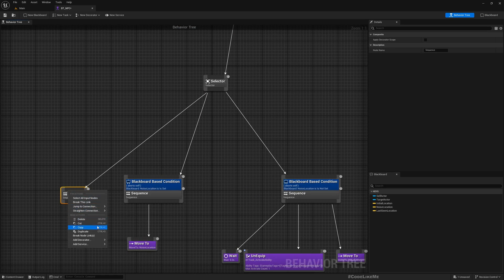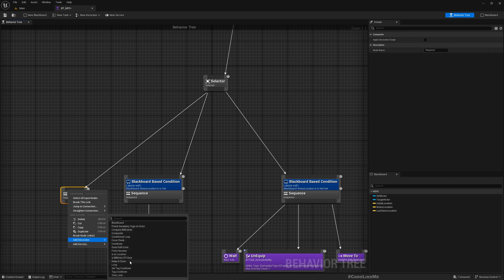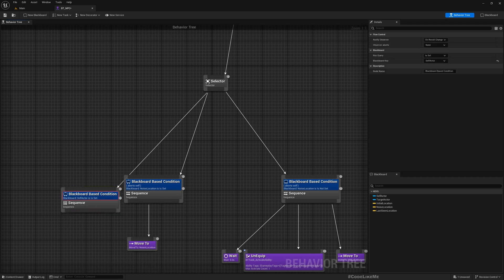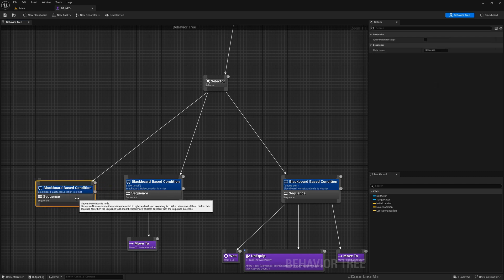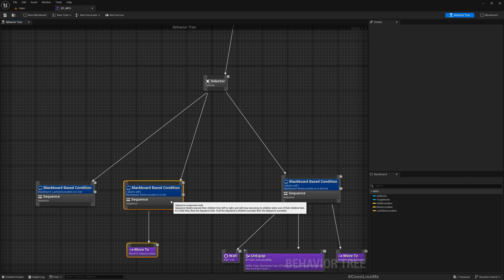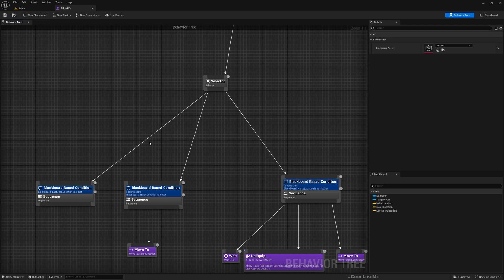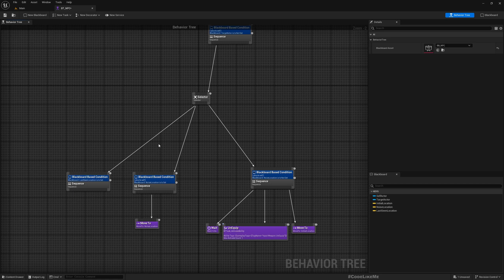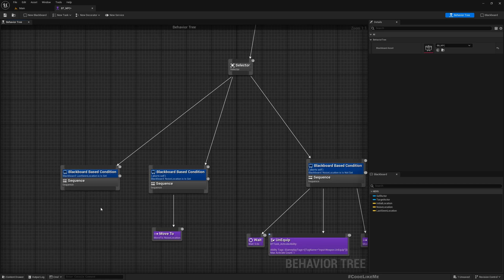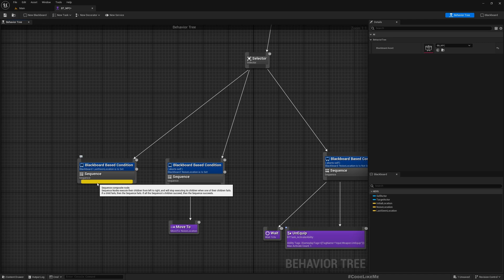All right, now in the behavior tree, let's have a new sequence and add a condition decorator, blackboard condition, and check if the last scene location is set. Now please note that currently I am only working with one player or enemy character for the enemies and I'm not considering the possibilities of having multiple players or enemies yet.